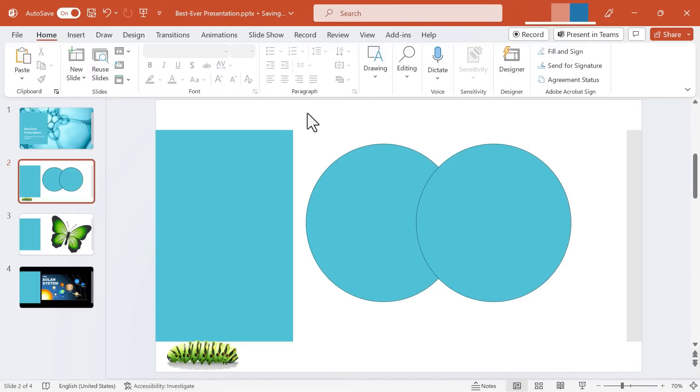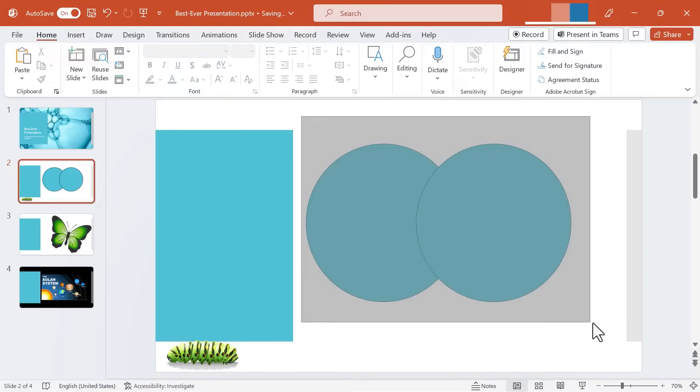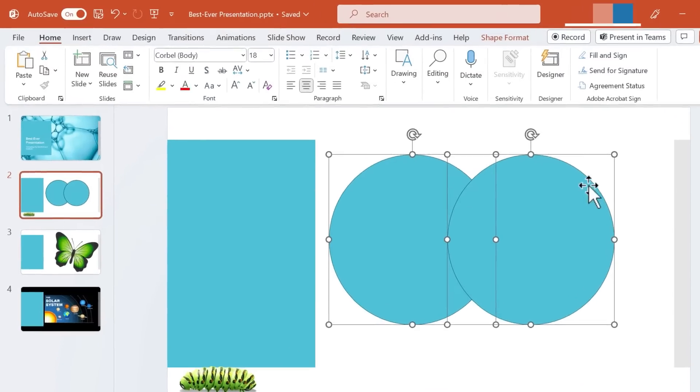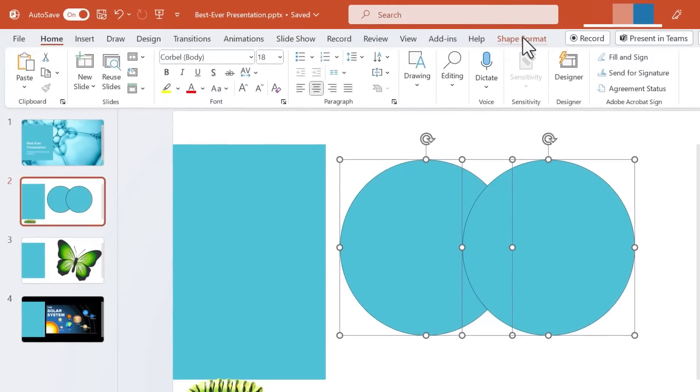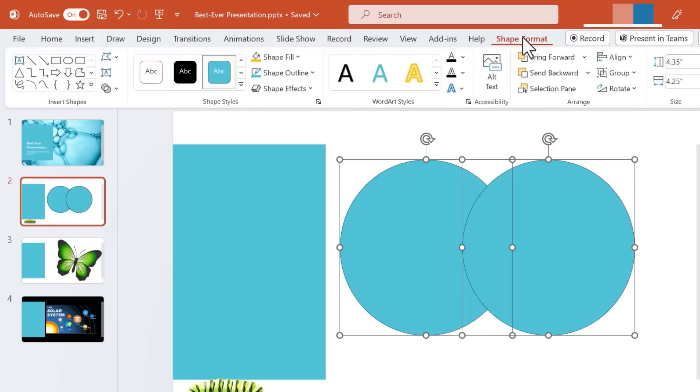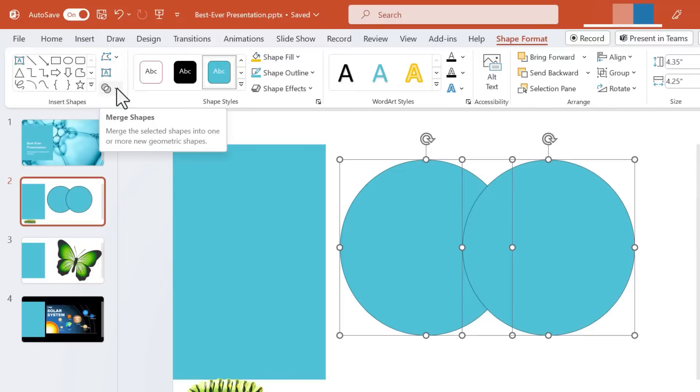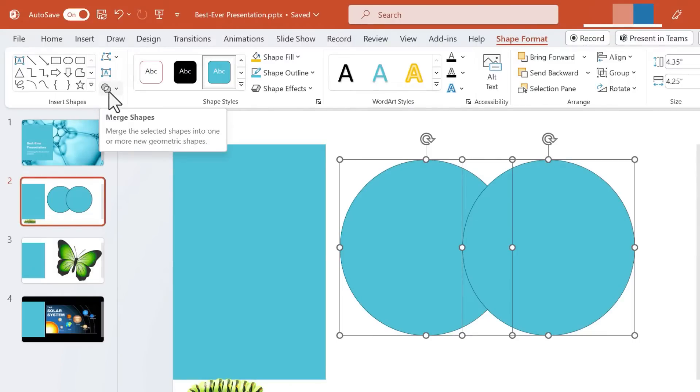Now that I have more than one shape I can click and drag to highlight both shapes and I can go here to the Shape Format tab. In the Insert Shapes group you'll find Merge Shapes. Now my computer screen is really small and so it can't fit the words Merge Shapes on the screen. That's okay, it's just this symbol here.